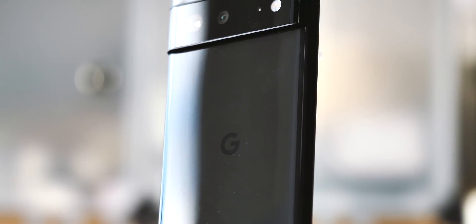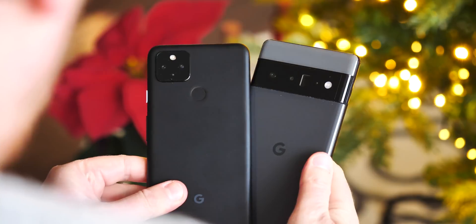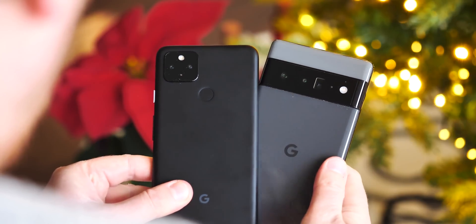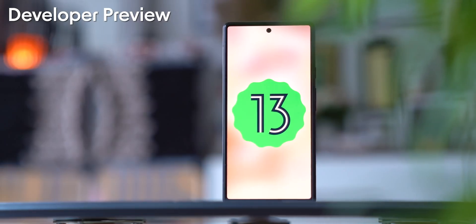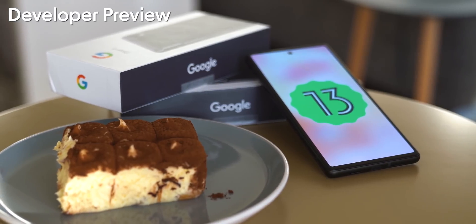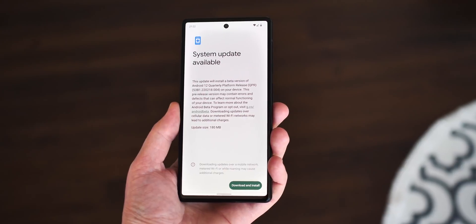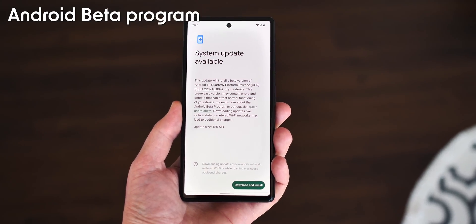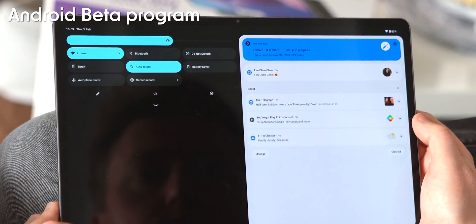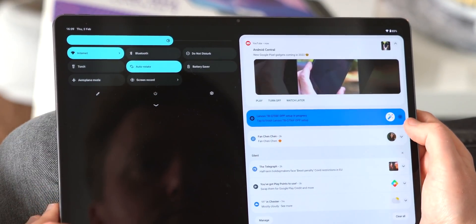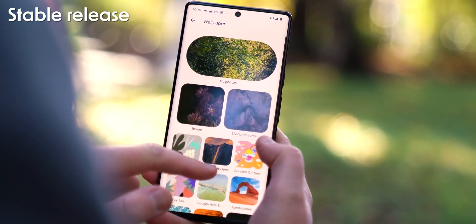What we're really moving towards here is three software channels for Pixel phones, depending on the trade-off of how soon you want new stuff and how stable you need your device to be. First you have the developer preview — that's the stage Android 13 is currently at — where you can expect things to be early and potentially pretty broken. Then you have the Android beta program, where it's still pre-release, but things like Google Pay and DRM still work, and you get to play with new Android features up to three months early. And then of course there's the stable channel, which most people will be using and is expected to be rock-solid stable.